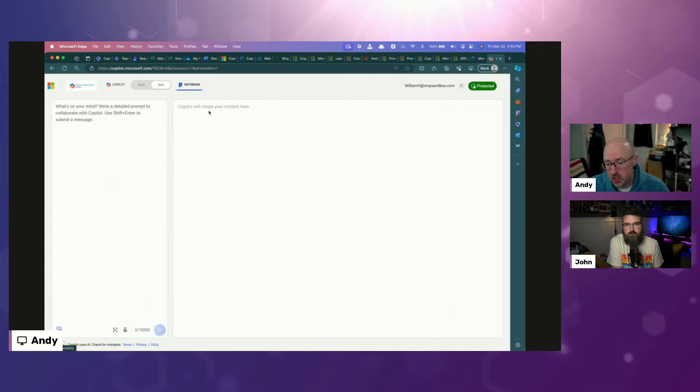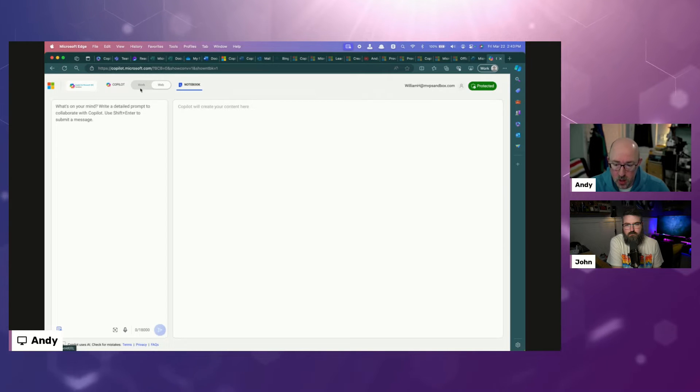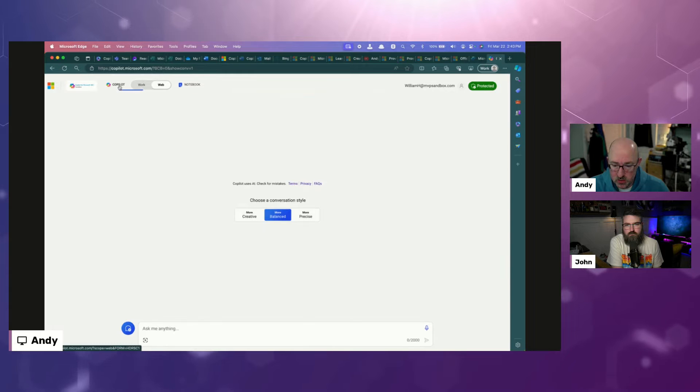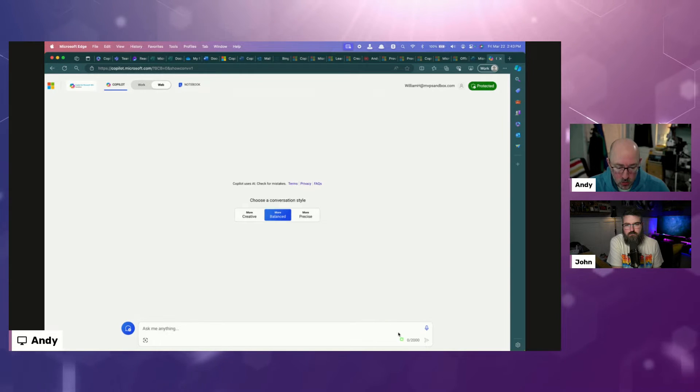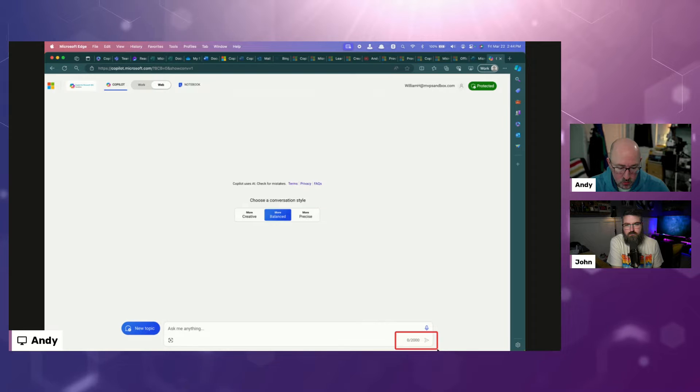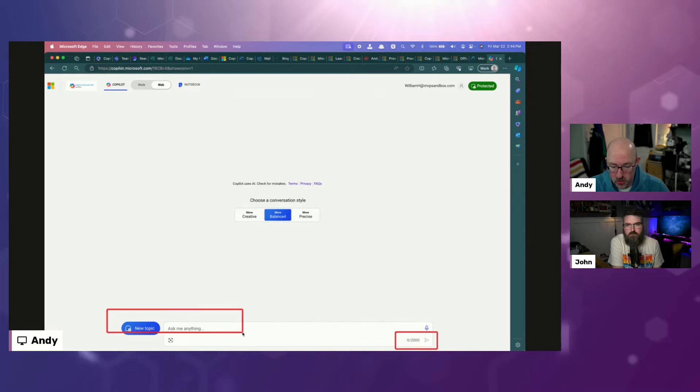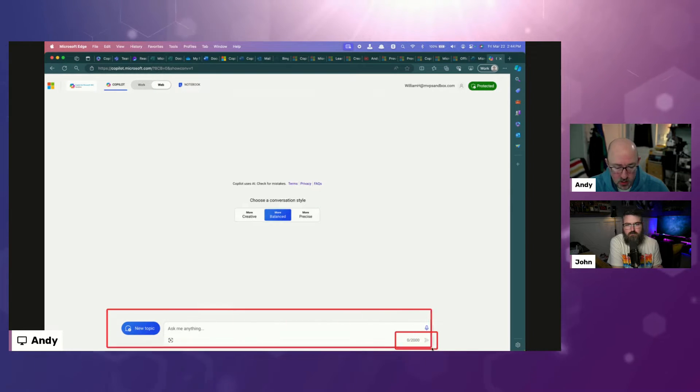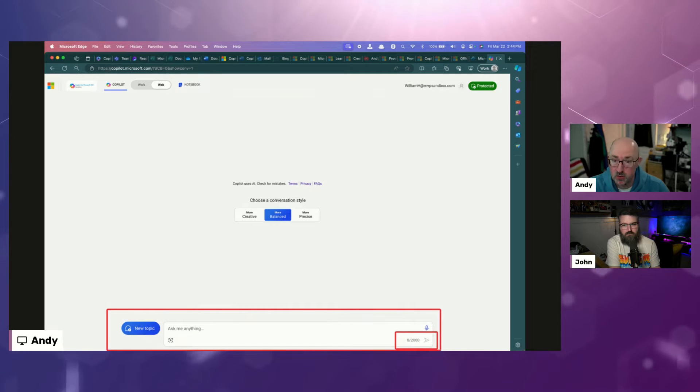You can do this in an enterprise environment, but you can also just do this as general public. If you were to open up just your web browser, not logged in with a school or work account, you could just go to copilot.microsoft.com, and you should see the notebook option there as well.